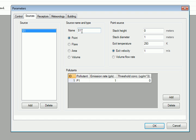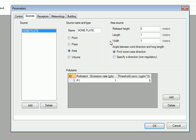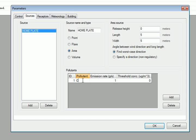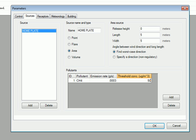Our first source is home plate. It's an area source at ground level that is 5 by 5 meters in size, emitting methane at an emission rate of 3e to the negative 4. We'll set a threshold concentration for this pollutant and the others at 50 micrograms per meter cubed.